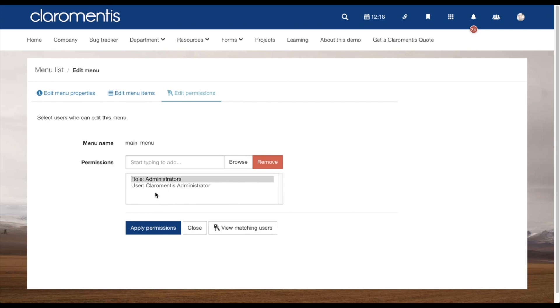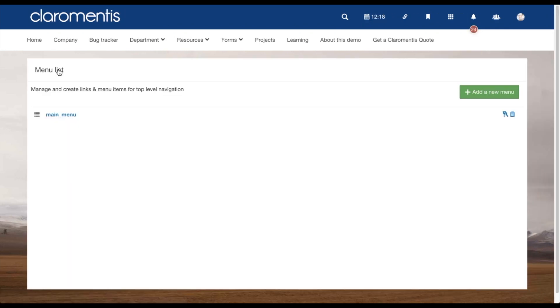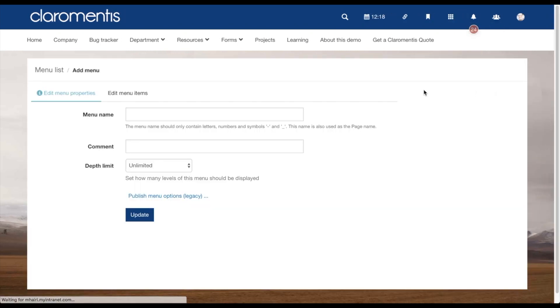Going back into the Menu Builder home screen, you will be able to add new menus from the Add New Menu button. These will be set up and edited in the same way as your main menu.